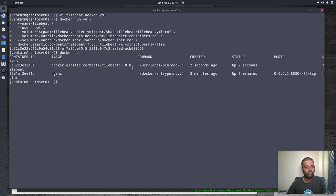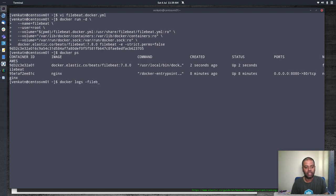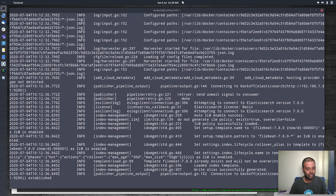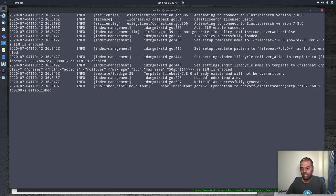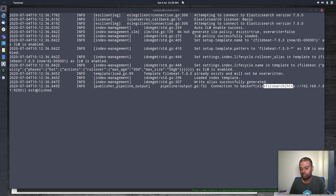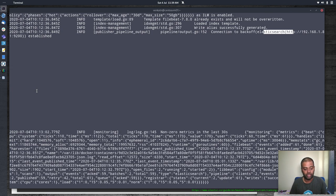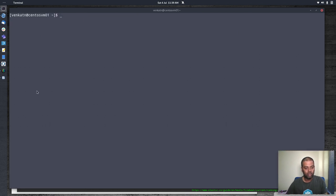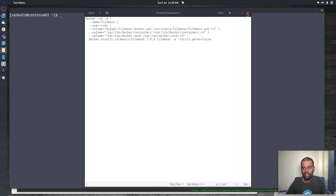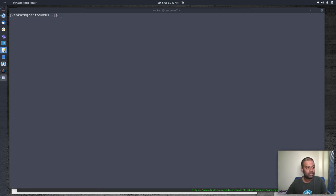Running `docker ps` shows both the Filebeat container and nginx container running. Checking `docker logs -f filebeat`, everything looks good. The last line shows the connection to Elasticsearch at 192.168.1.81 is established — meaning the Filebeat container on the VM can successfully communicate with Elasticsearch on the host machine.